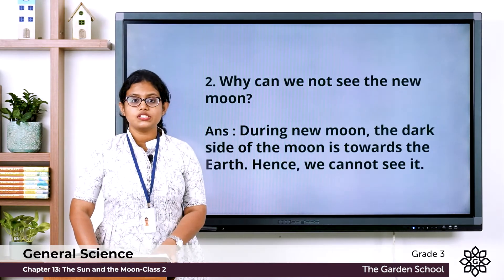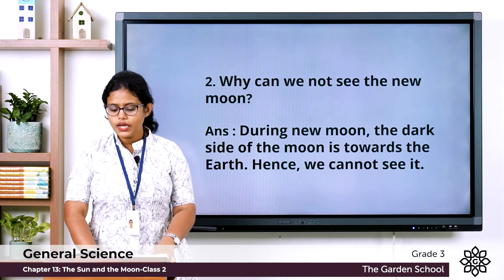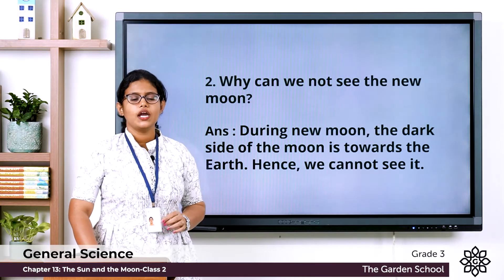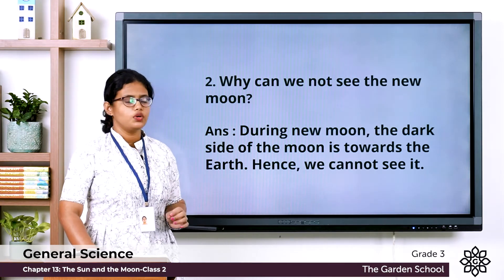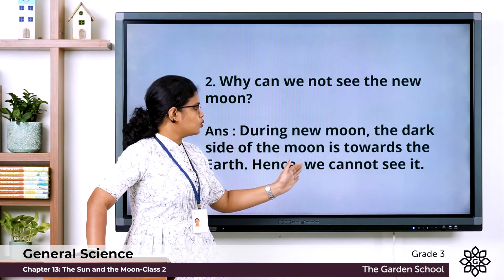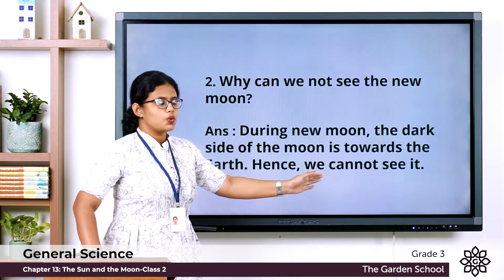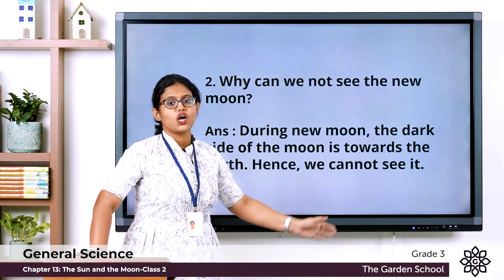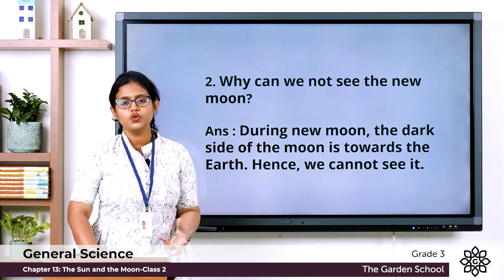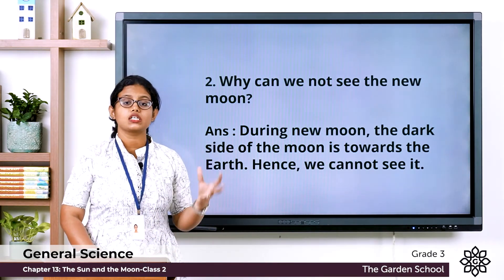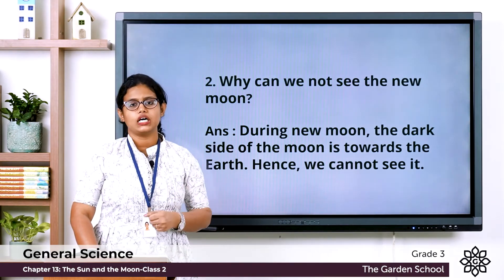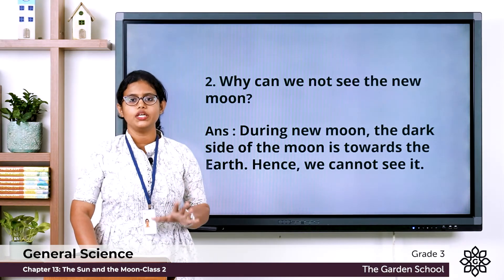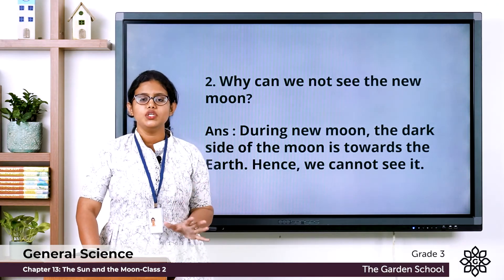The second question: why can we not see the new moon? During new moon, the dark side of the moon is towards the earth — hence we cannot see it. So we call that phase the new moon.